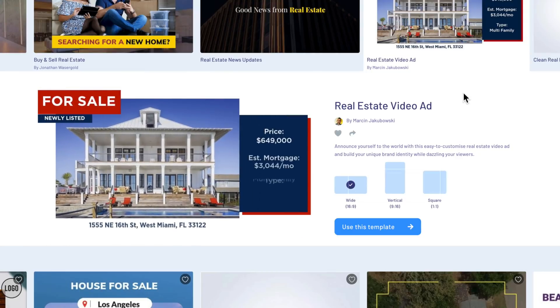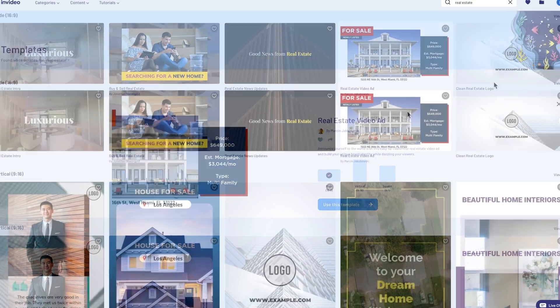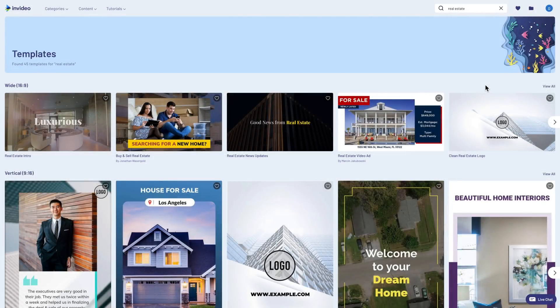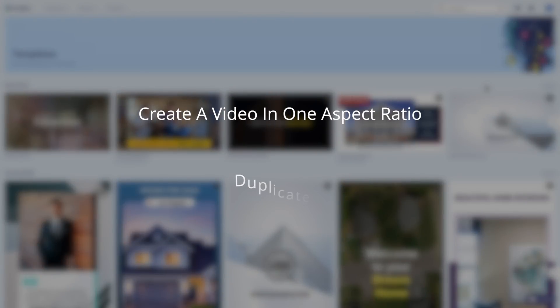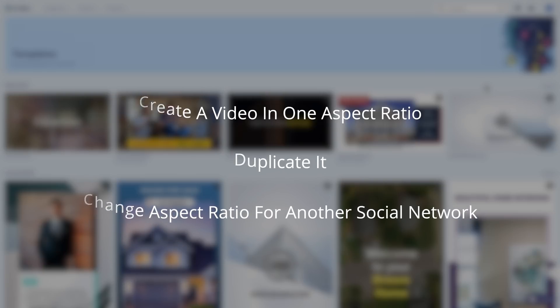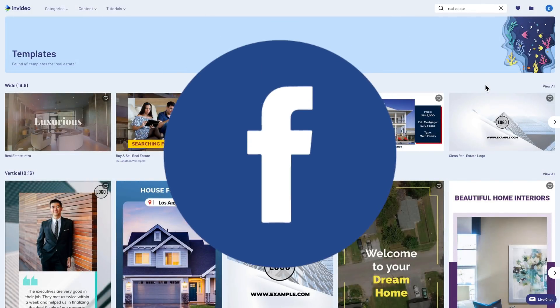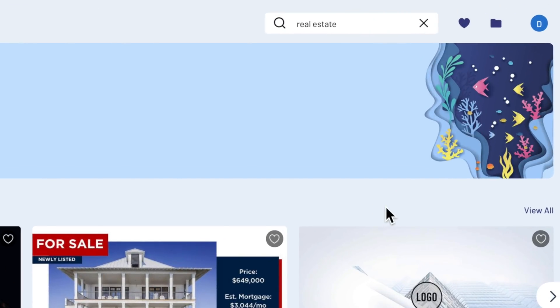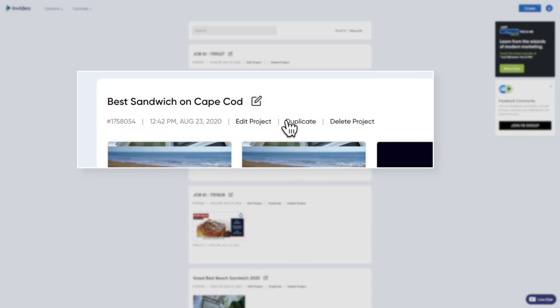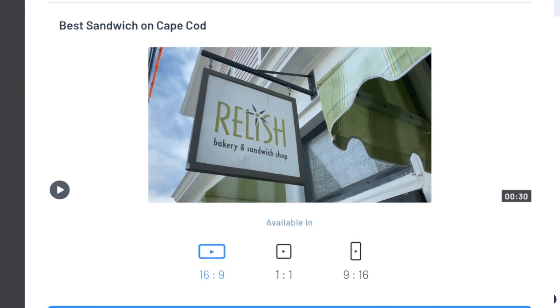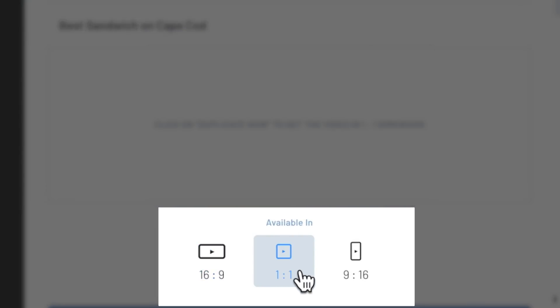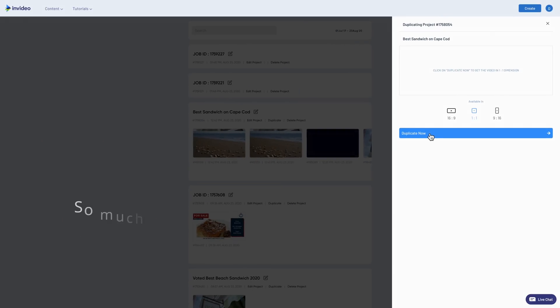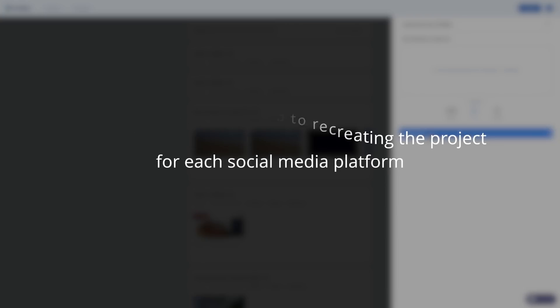One of the time-saving tricks I wanted to point out in this tutorial is that you can create a video in one aspect ratio, then duplicate it and change it to a different aspect ratio in order to complement the different social networks. So, you can create a video for Facebook, then quickly change it into a different size for Instagram. To do this, just click on your project folder, which you'll find here at the top right of your screen, then go to the project and select duplicate. At this point, you'll be asked to select the aspect ratio for the new video. Sometimes you may need to make a few slight adjustments, but this makes the process a lot easier compared to having to make a whole new video for each aspect ratio.